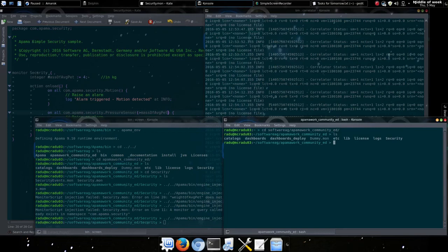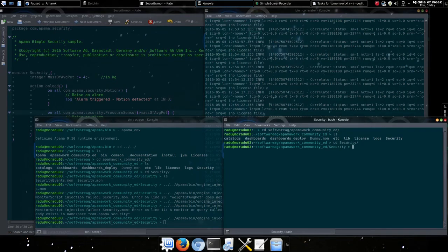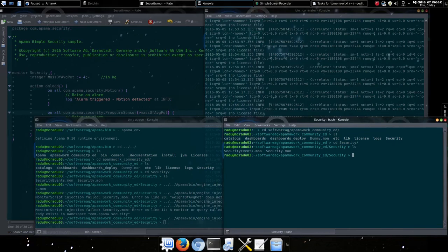Now let's look at how to send events into this project. Let's open up another terminal for sending events. When sending apalma format events into the correlator, we'll use engine send.